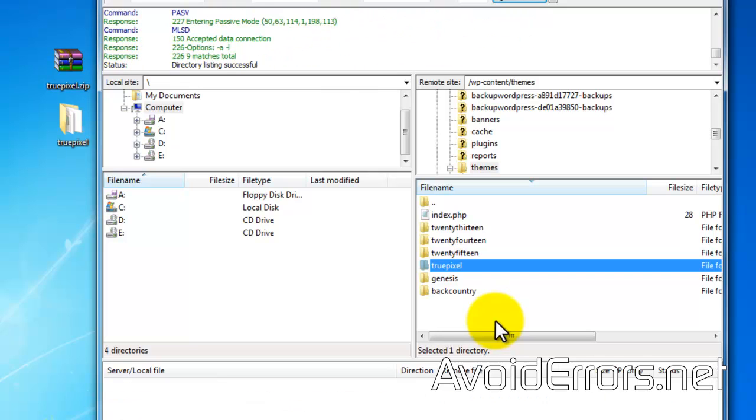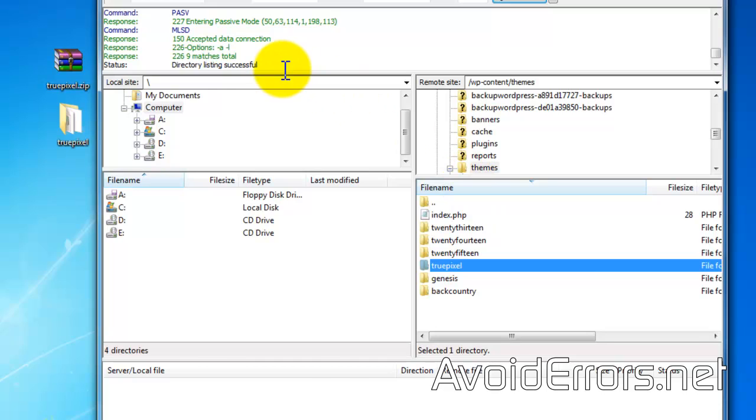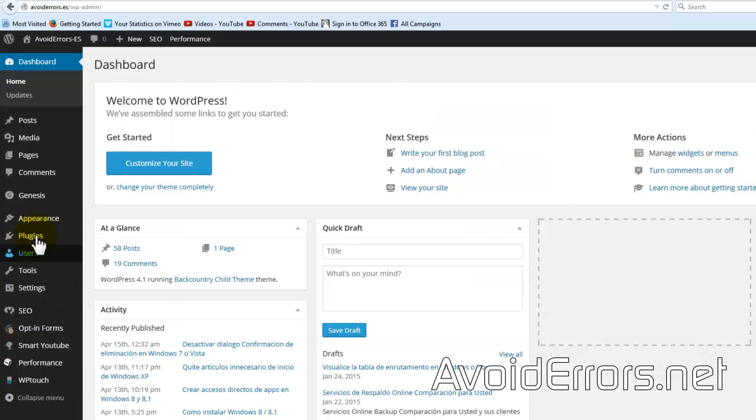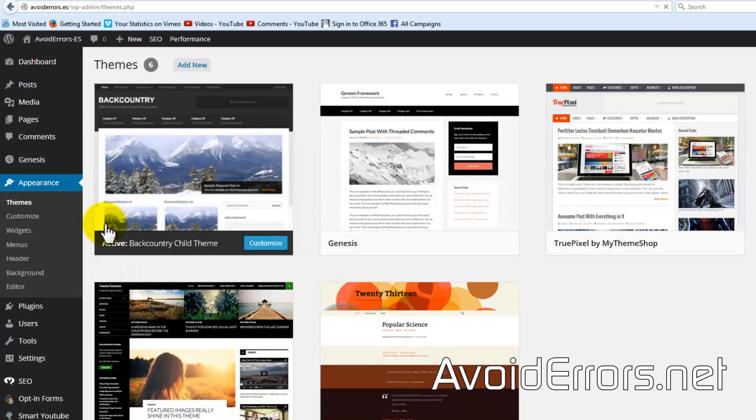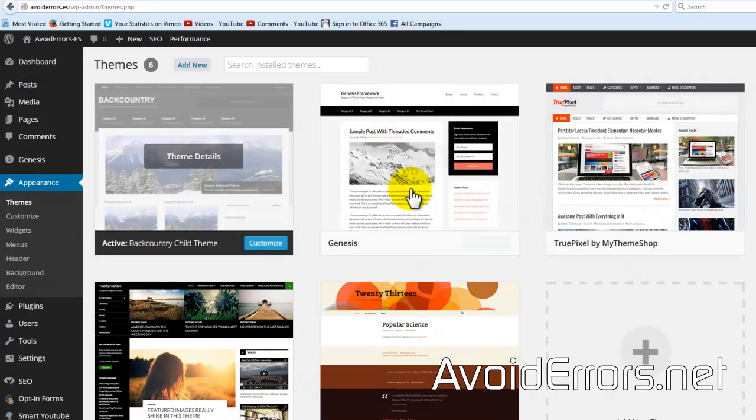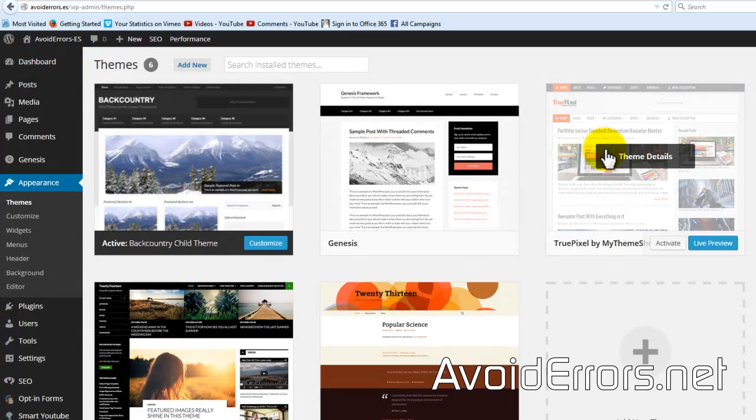Once done, head over to your WordPress dashboard, appearance, themes, and it'll be added as one of the themes here.